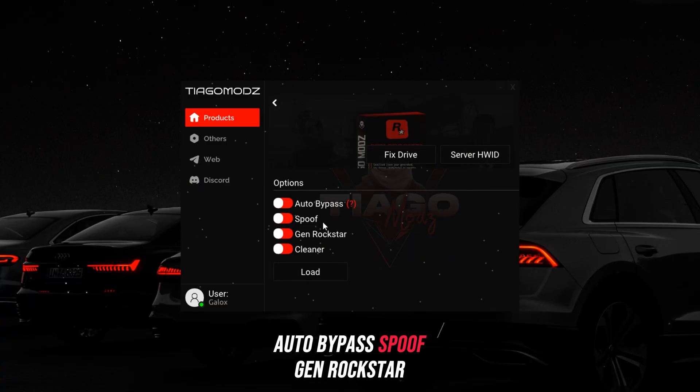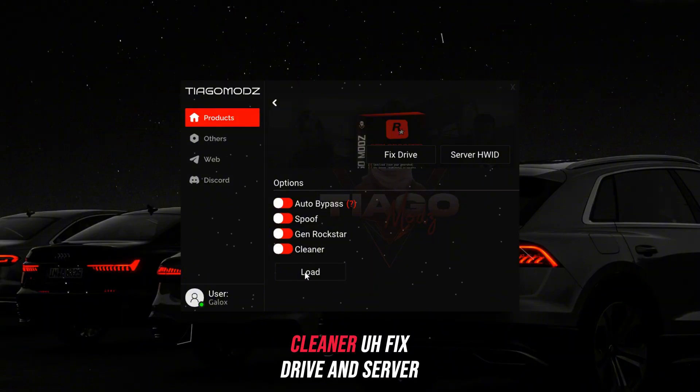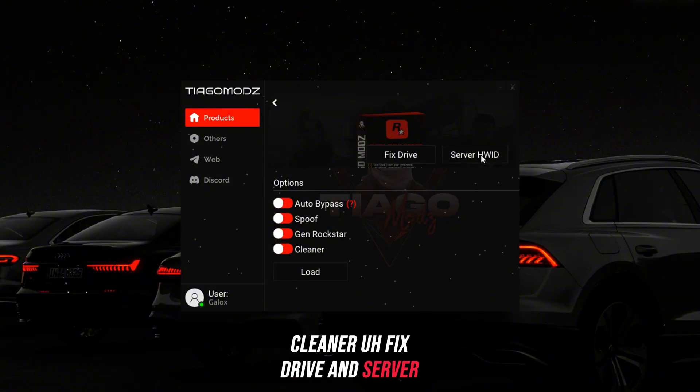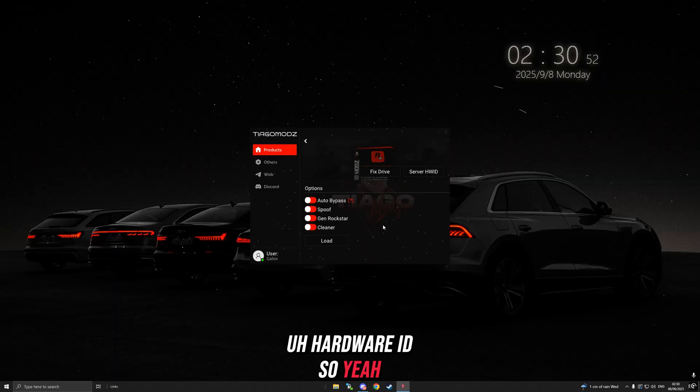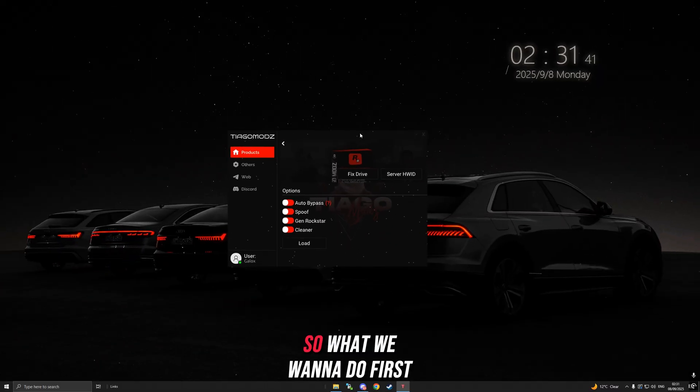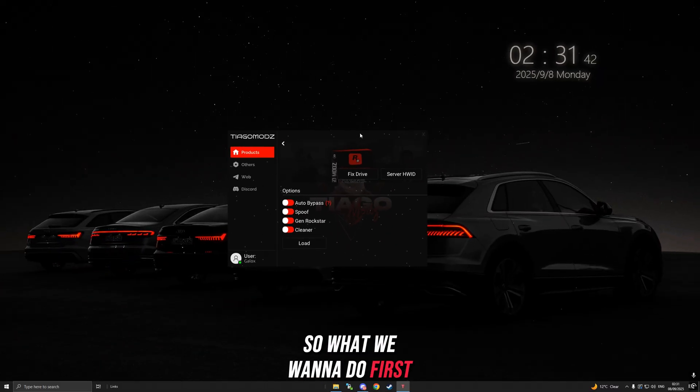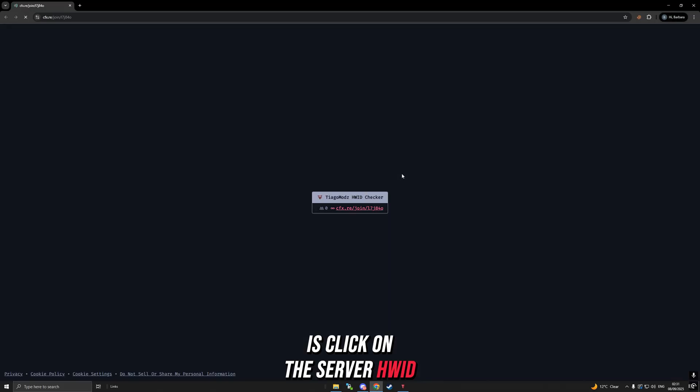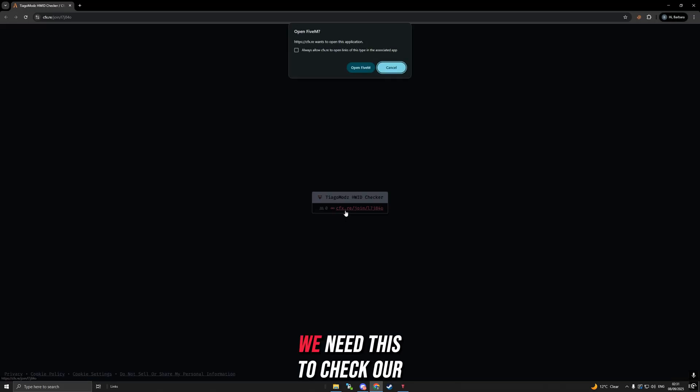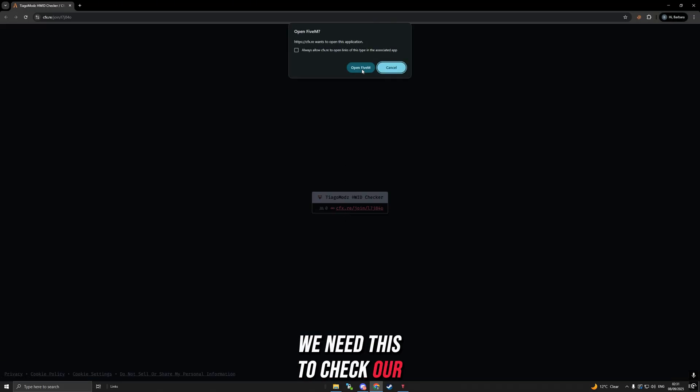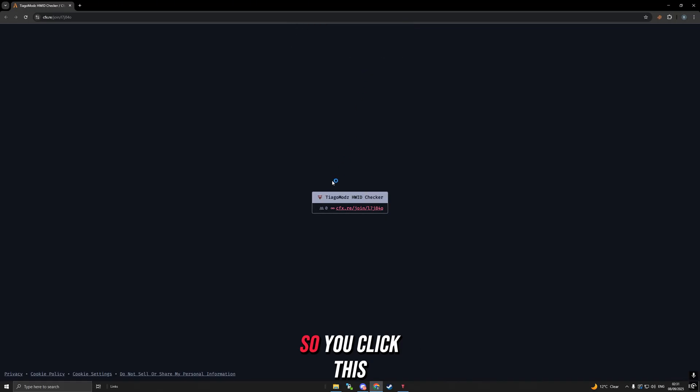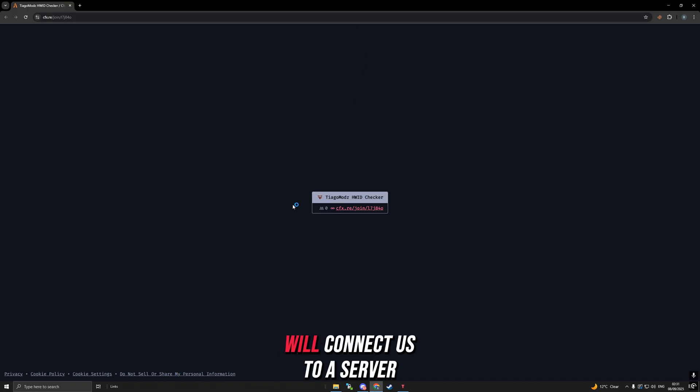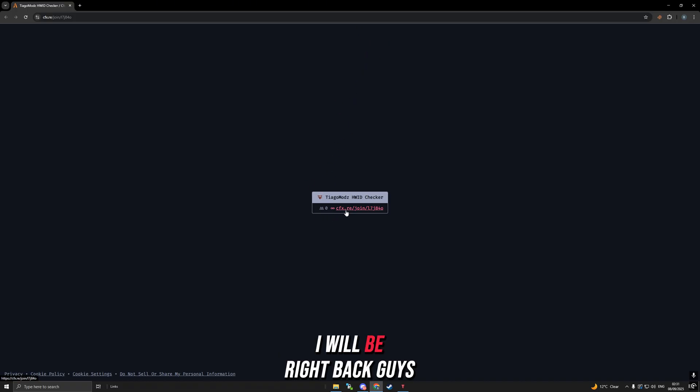Auto bypass, spoof, gen Rockstar, cleaner, fixed drive, and server hardware ID. What we want to do first is click on the server HID because we need this to check our serials before spoofing. You click this, click open 5M, and it will connect us to a server.